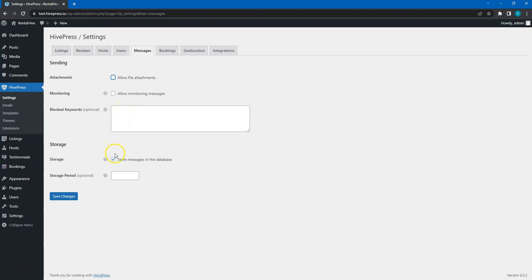In the Storage section, you can enable or disable storing messages in the database. When disabled, this option basically sends all the messages via email instead of storing and displaying them on the site. If this option is enabled, you can set the number of days to store messages on the site before they are deleted automatically.